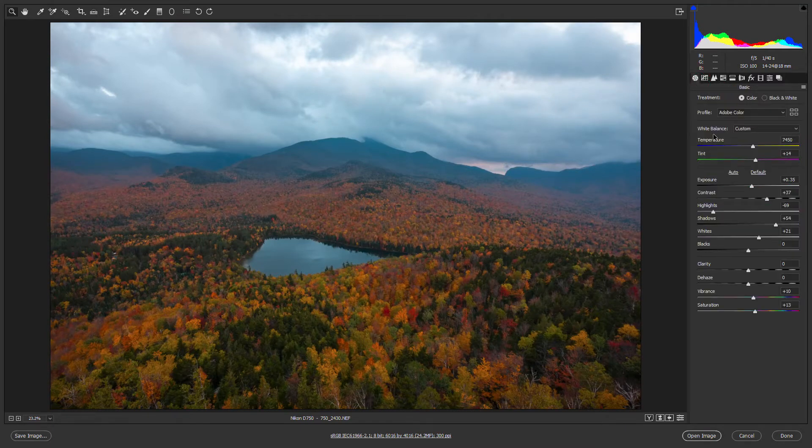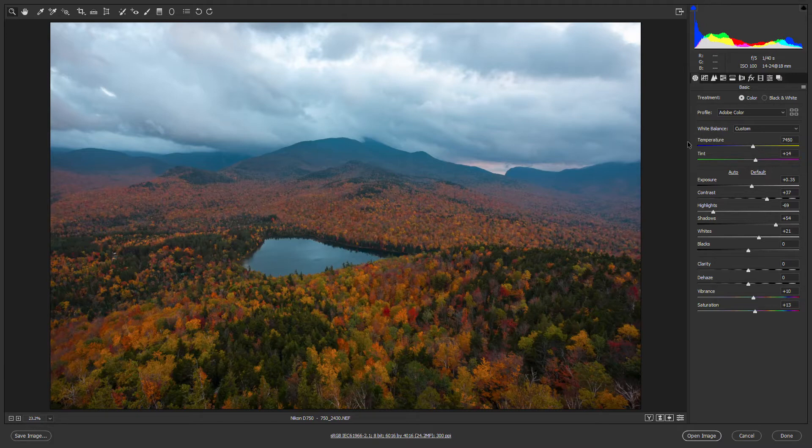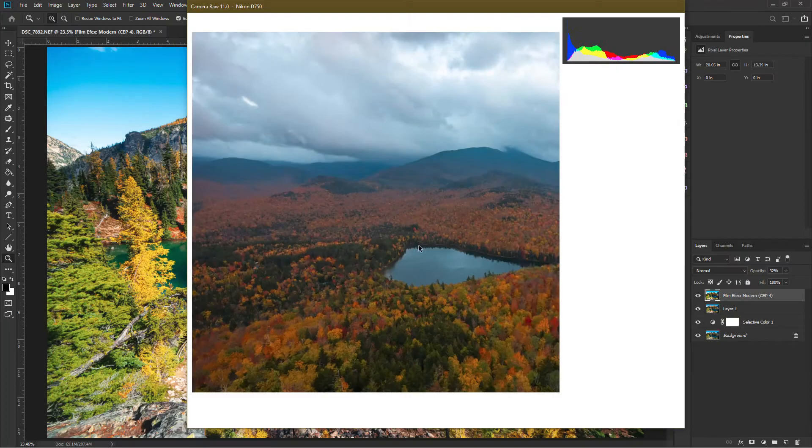Well, I think we're just about done in Camera Raw. Pretty quick, pretty easy to do. So I'm going to hit Open Image.